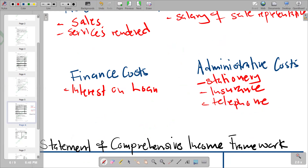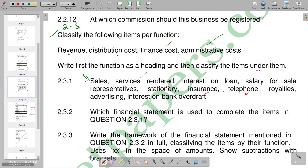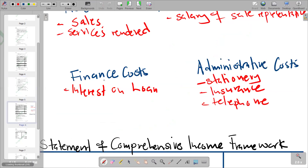The next item is royalties. From the point of view that we are the ones offering the royalties, it becomes income, so we can classify royalties under revenue.